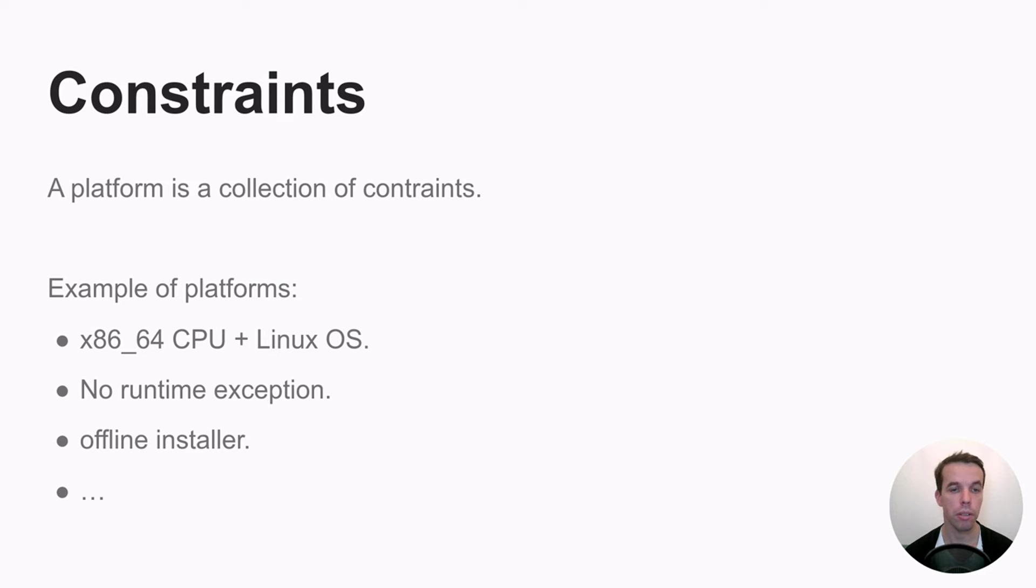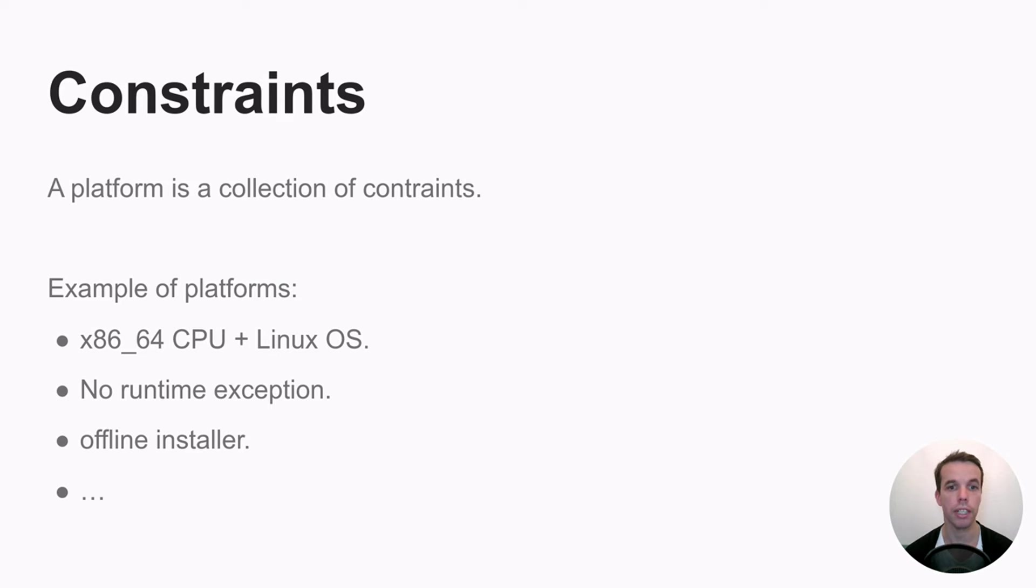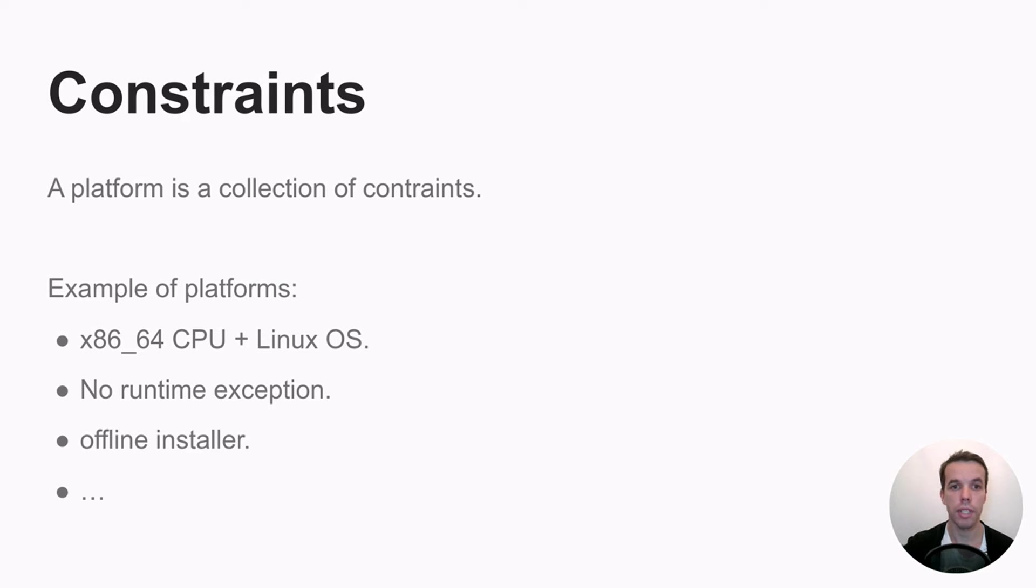Or it can be also a product variant, like for example, you build an installer for your program. And this tells Bazel that you want to embed all artifacts within your installer. So this could be also a variant. So as you see, it's quite powerful.